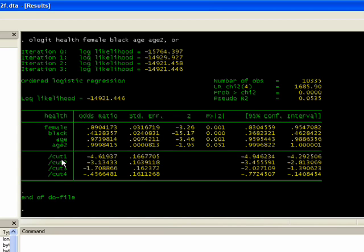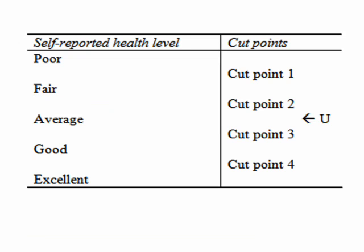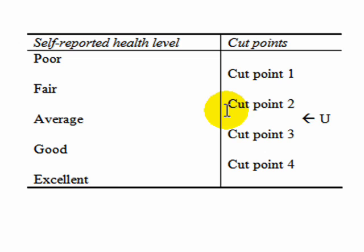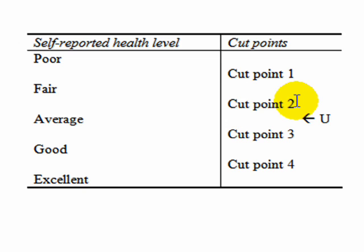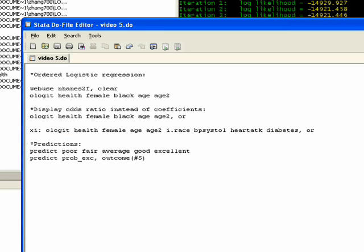It's saying where is a particular respondent going to lie predicted on these characteristics. We made a little chart here to maybe visualize this. There's going to be four cut points for the five categories of self-rated health. If the predicted value is somewhere above cut point 2 but below cut point 3, we know that person would be predicted as having average reported health.